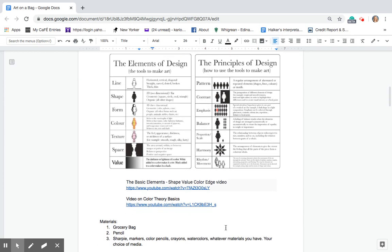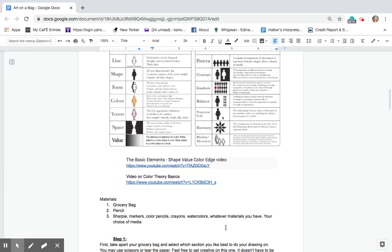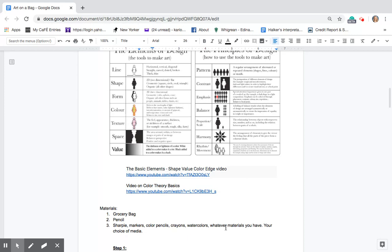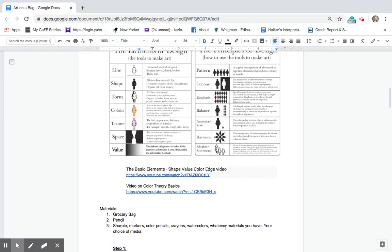The materials that you're going to be using for this project are grocery bag, pencils, sharpies, markers, color pencils, crayons, watercolors, whatever materials you have. Your choice of medium.